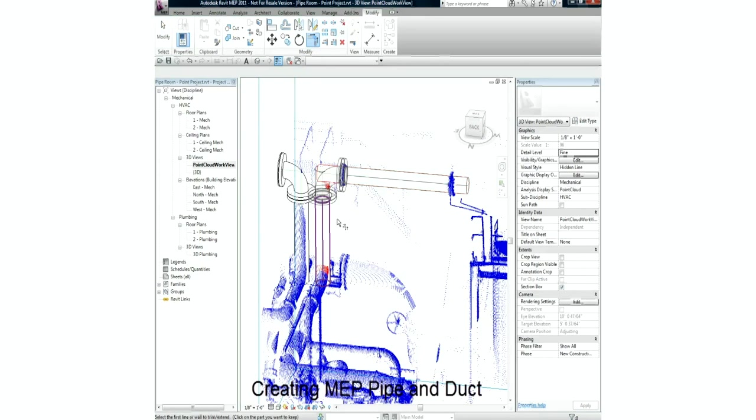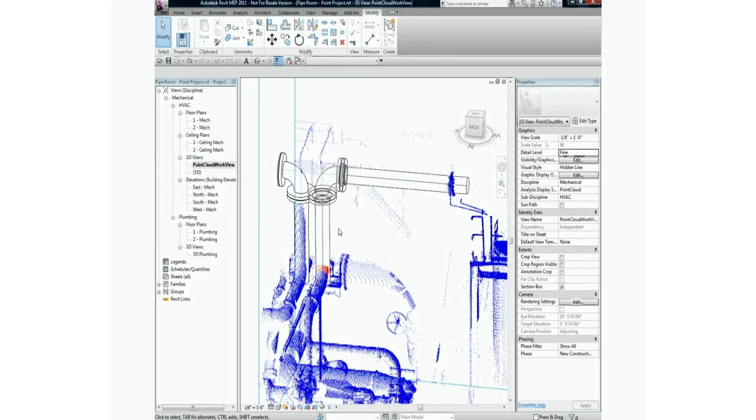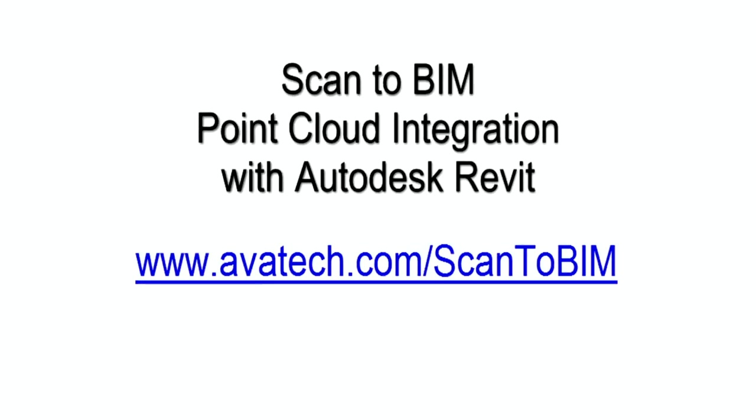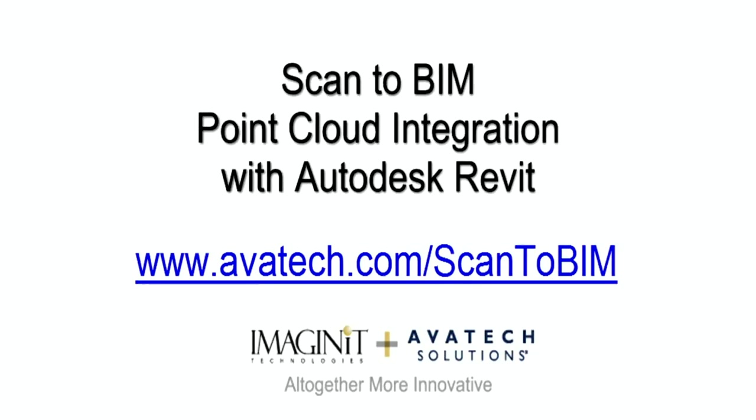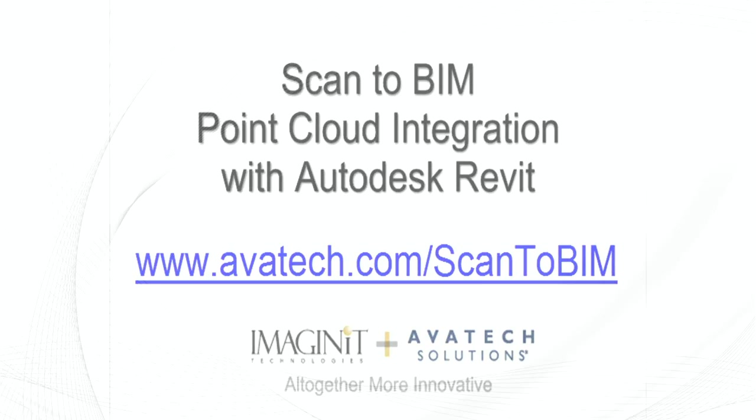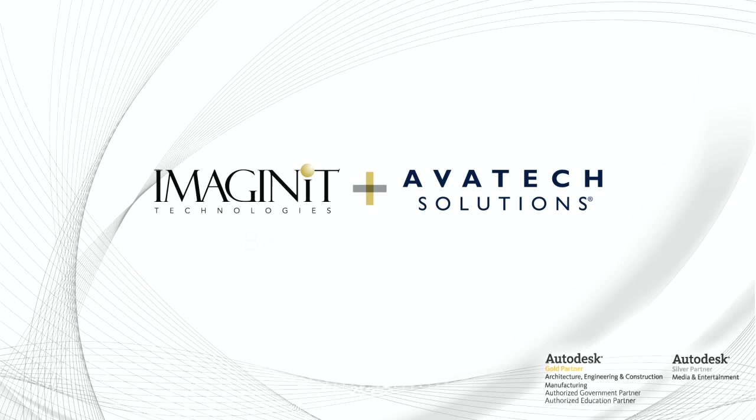Take advantage of existing as-built information that you can trust while working with tools and software that you're already familiar with. Now you can have confidence and level of accuracy within your project models. Import, visualize, and interact with point clouds using the Scan2BIM add-in for Revit from Avatek Solutions, now merged with Imaginate Technologies.